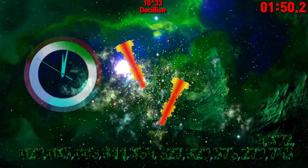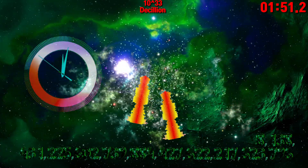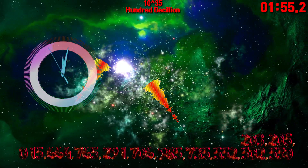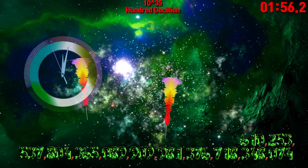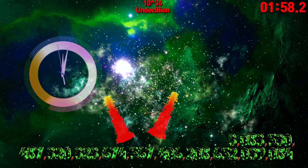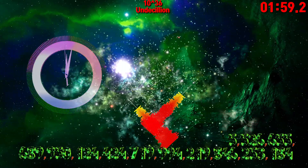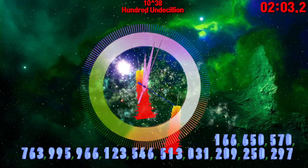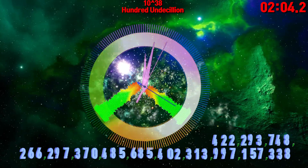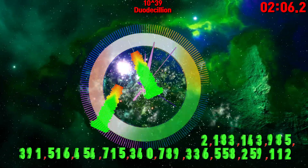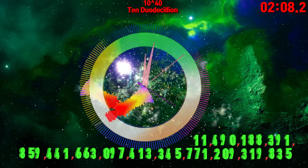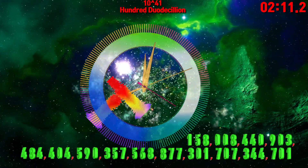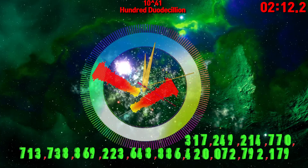Decillion. Ten Decillion. Hundred Decillion. Undecillion. Ten Undecillion. Hundred Undecillion. Duodecillion. Ten Duodecillion. Hundred Duodecillion.